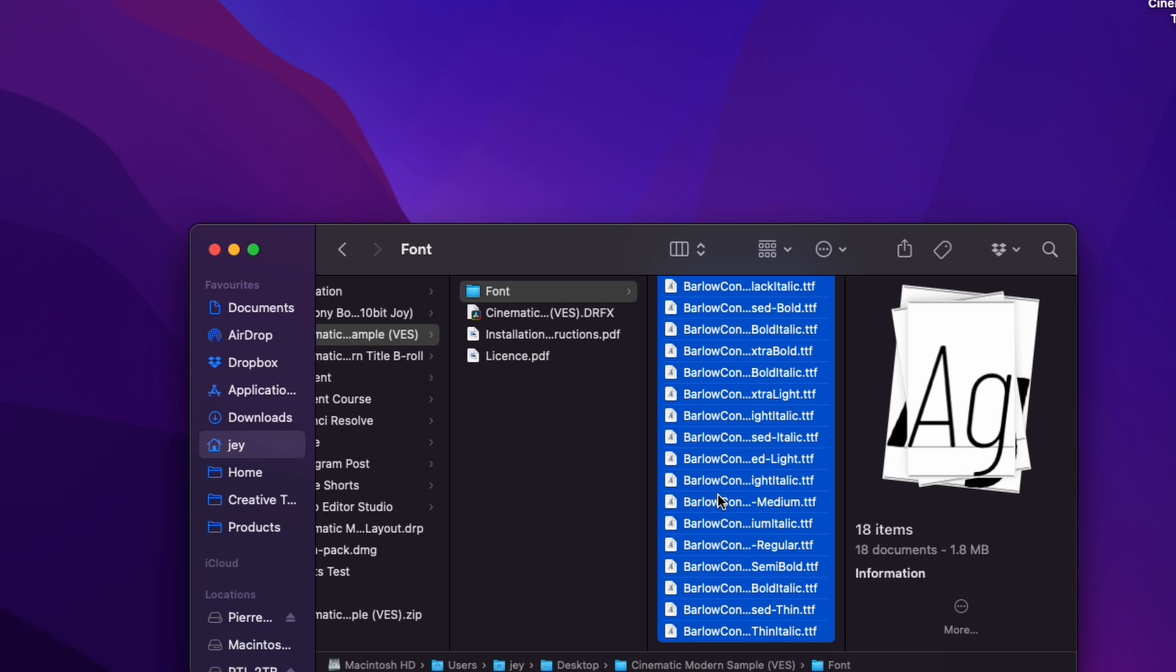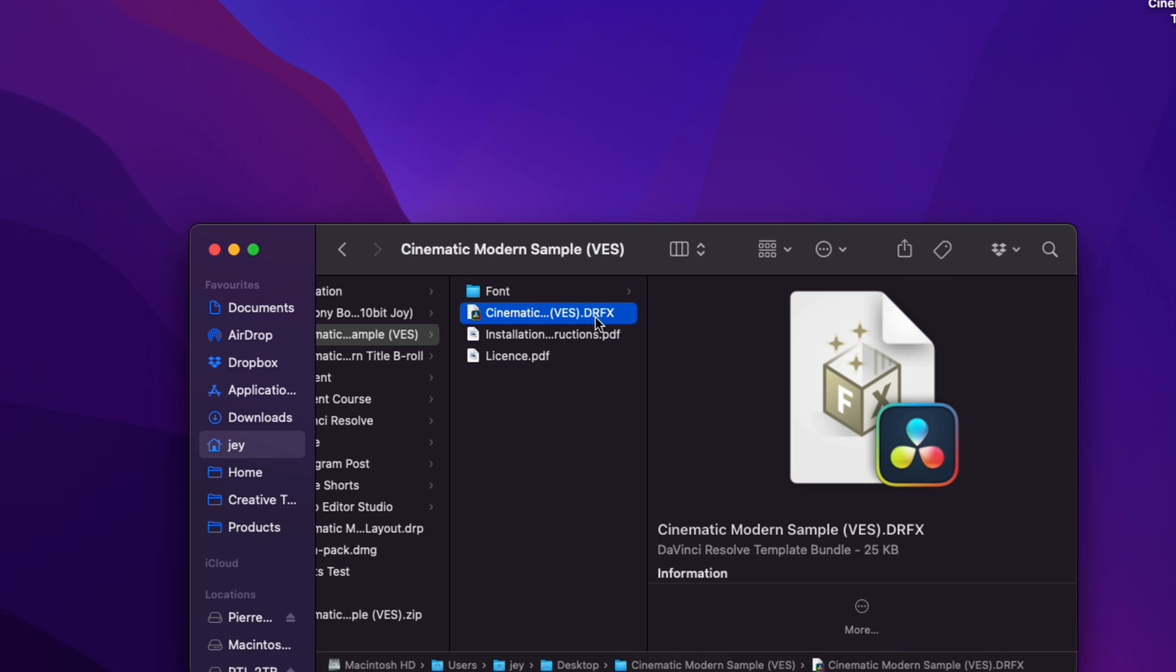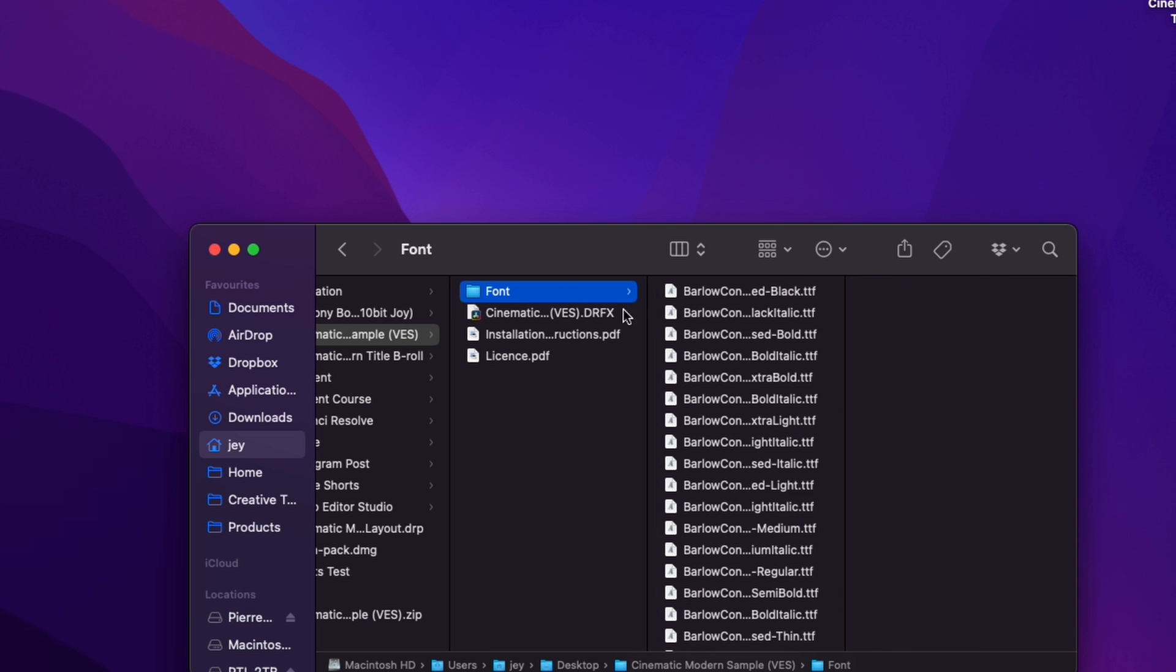Just select everything, double click on it or just copy and paste them in your font folder and then you can proceed to double click on the .trfx file to install the title. Very important that you install the font otherwise the title will not work.